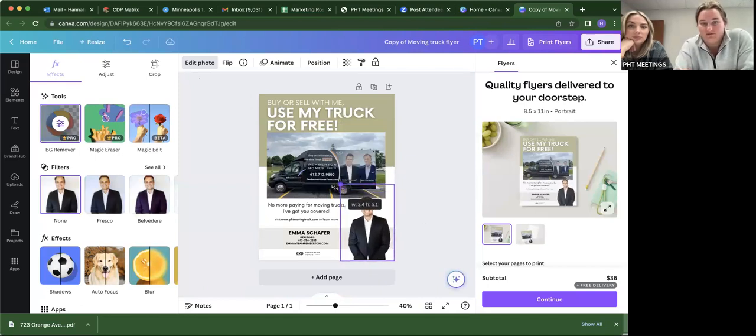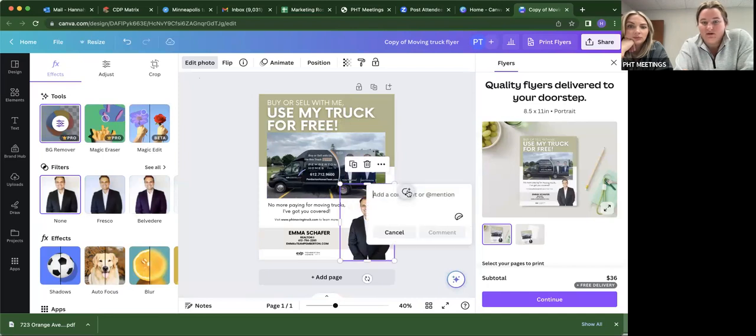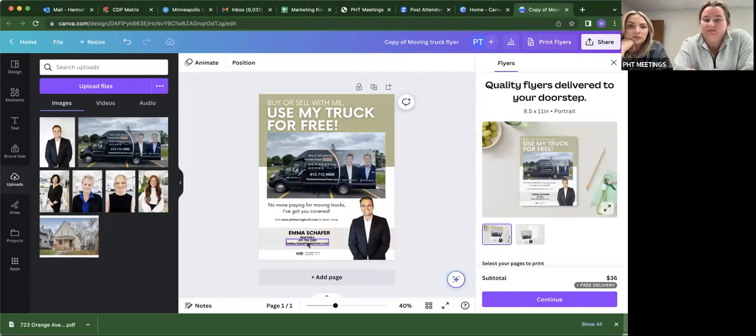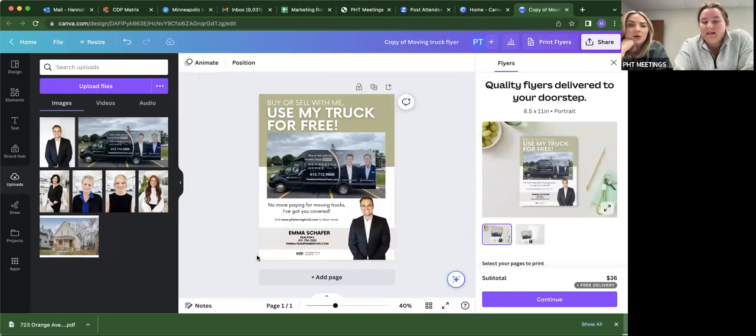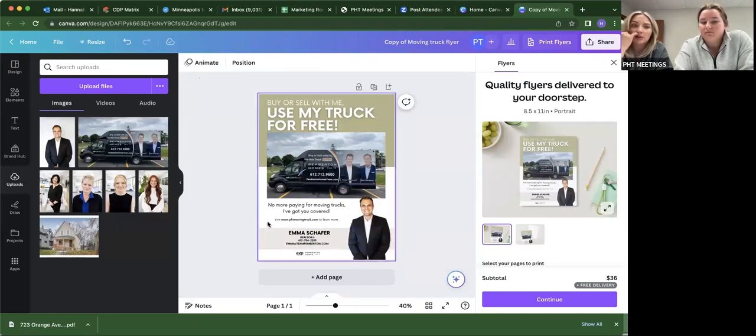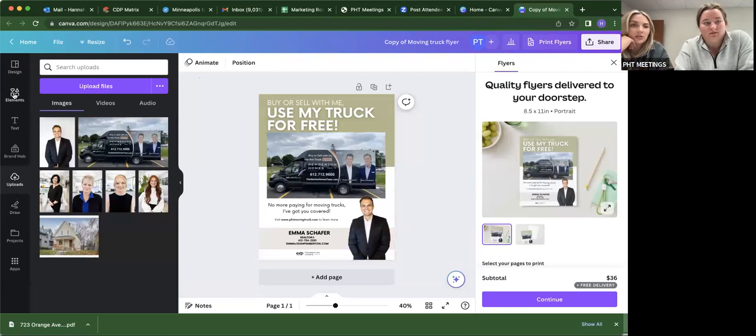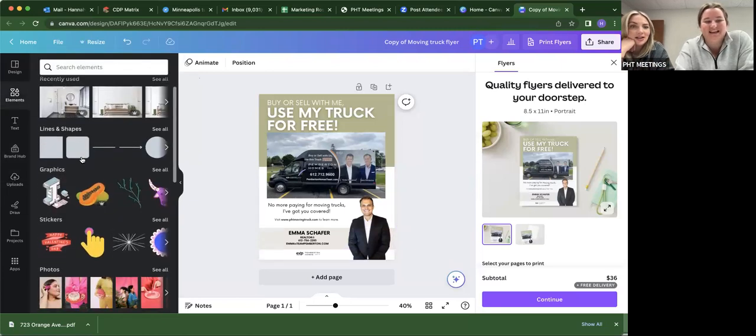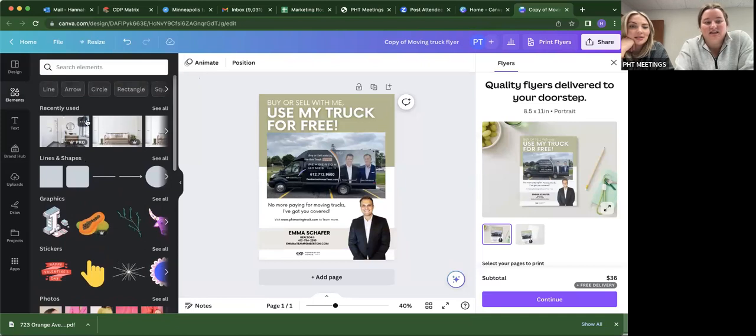So either way, whatever works best for you. And then obviously you just go in and change all this stuff out to the correct email, phone number, name also. And if you wanted to add like text or anything or any other elements, it's all on the left side of the screen. Elements. And then under it, there's the text.